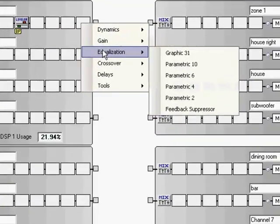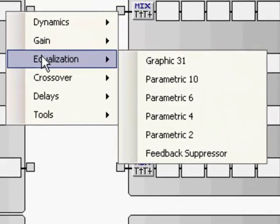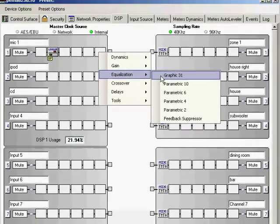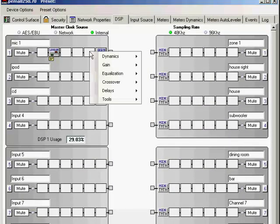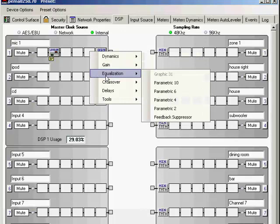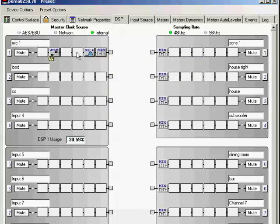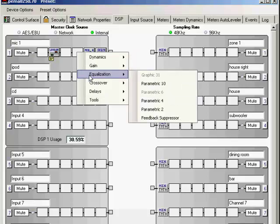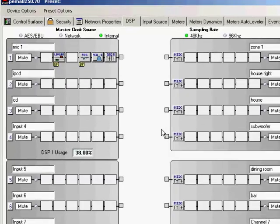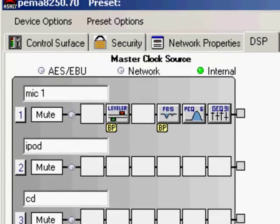But now let's come down to an equalization. There are various blocks of DSP that you can drop into this input channel whether you're looking for a graphic 31 band EQ or I can come in here and I can even use parametric EQs. Also with the features that we have here you also see in the equalization block that we have a feedback suppressor. A feedback suppressor is a great feature to add to any microphone channel that you are programming into the DSP.